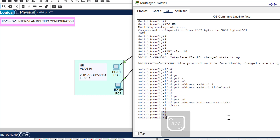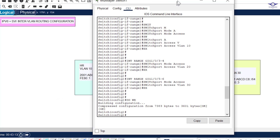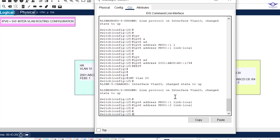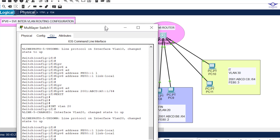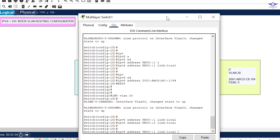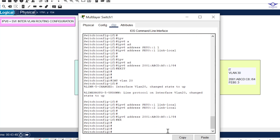Now let's create another SVI for VLAN 20: interface VLAN 20. We assign the link-local address: ipv6 address FE80::2 link-local. Then the Global Unicast Address: ipv6 address 2001:ABCD:B8::1/64. Exit. Finally let's create the SVI for VLAN 30.